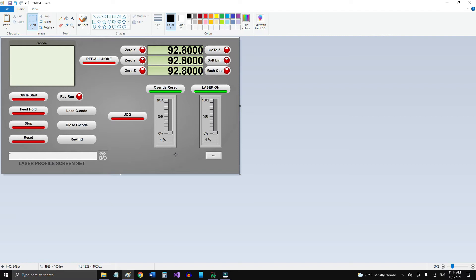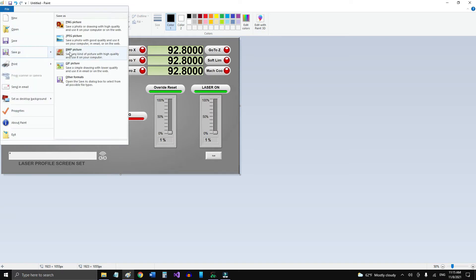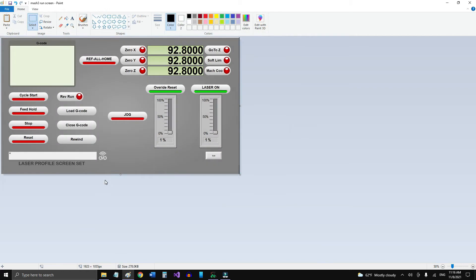I'll use Indusoft because it's very easy to generate pre-made buttons, sliders, LCD screens, and arrows. I just added my logo and the label 'Laser Profile Screen Set.' I'm going to save this file as a JPEG picture. All right, so I've got that saved.